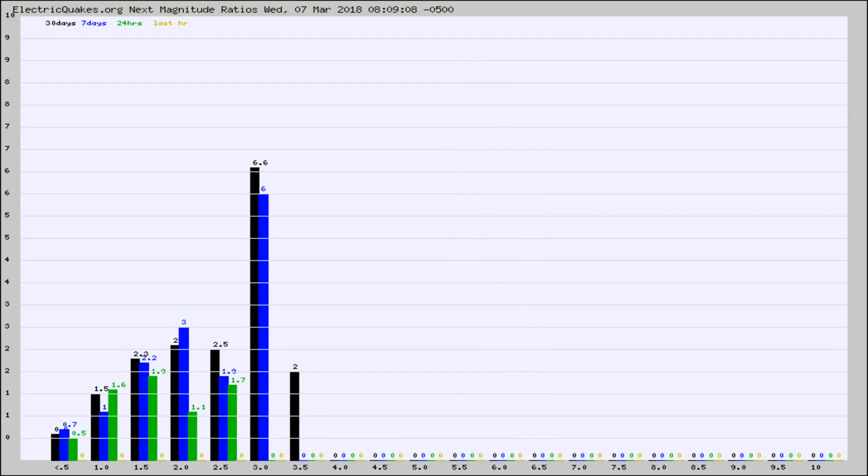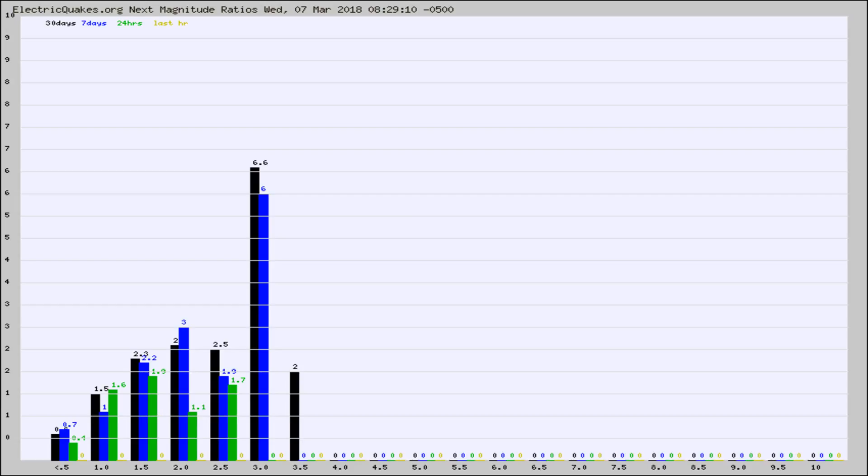And now you're seeing the same thing for just the subset area in California. Again, the black column is 30 days, blue is 7, green is 24 hours, and gold is in the last hour.